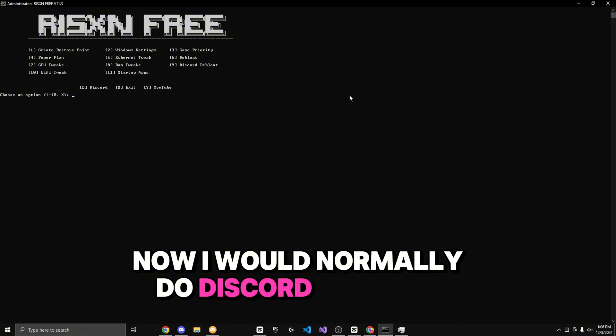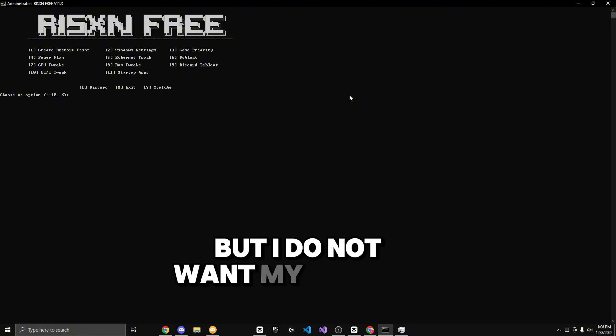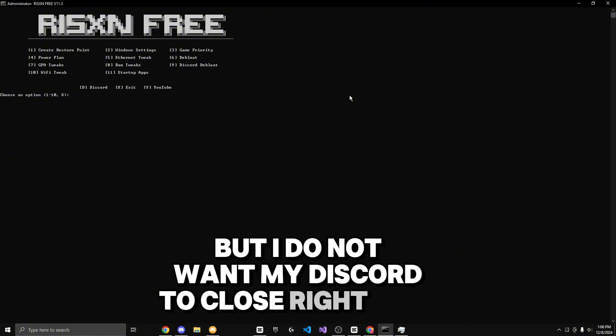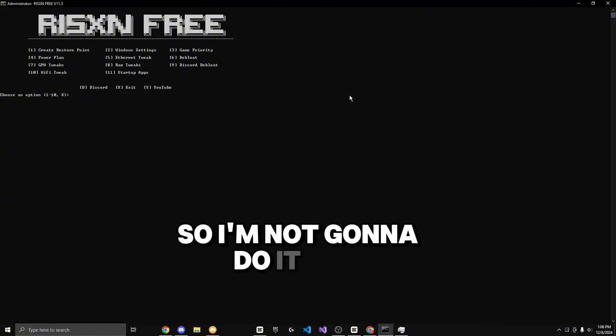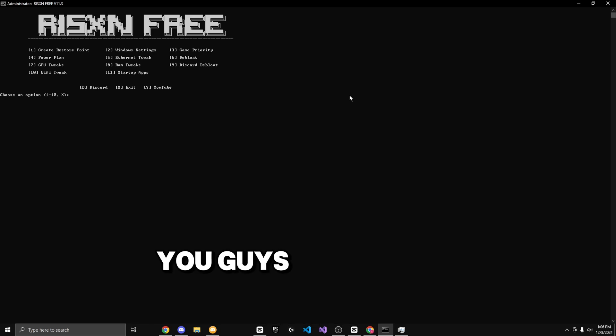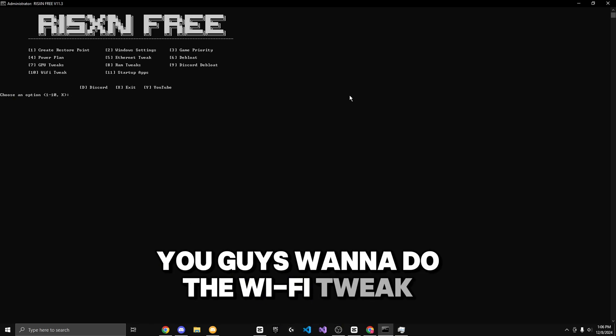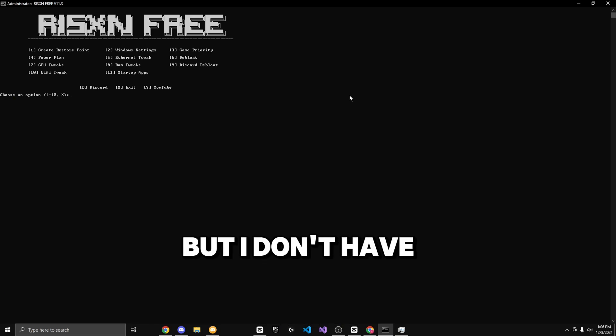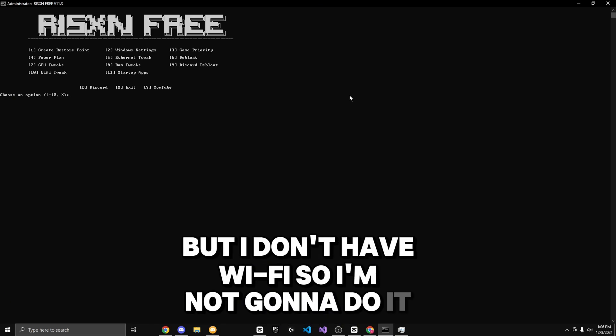Now I would normally do discord deep bloat, but I did not want my discord to close right now, so I'm not going to do it. And then if you're on wi-fi, you guys want to do the wi-fi tweak, but I don't have wi-fi so I'm not going to do it.